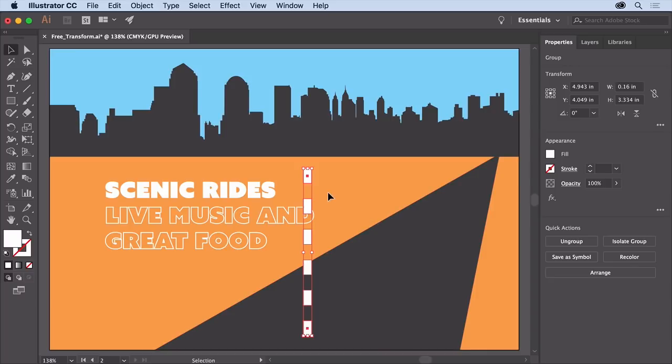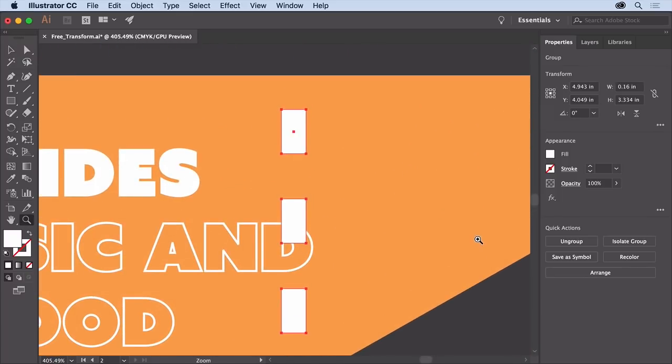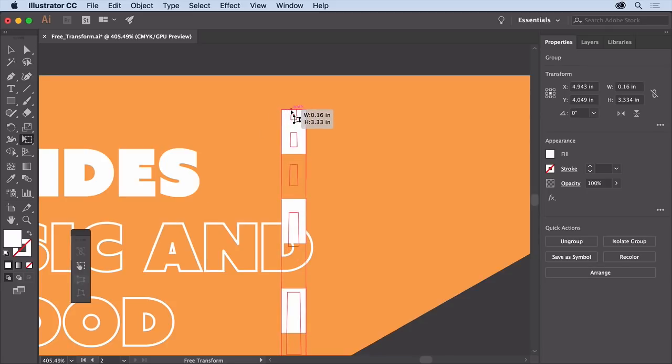You may want to zoom in a little bit by selecting the zoom tool and dragging across the top of the artwork here. Then select the free transform tool again and select the perspective distort option in the widget. Move the pointer over the upper left corner and drag to the right not too far, then release.